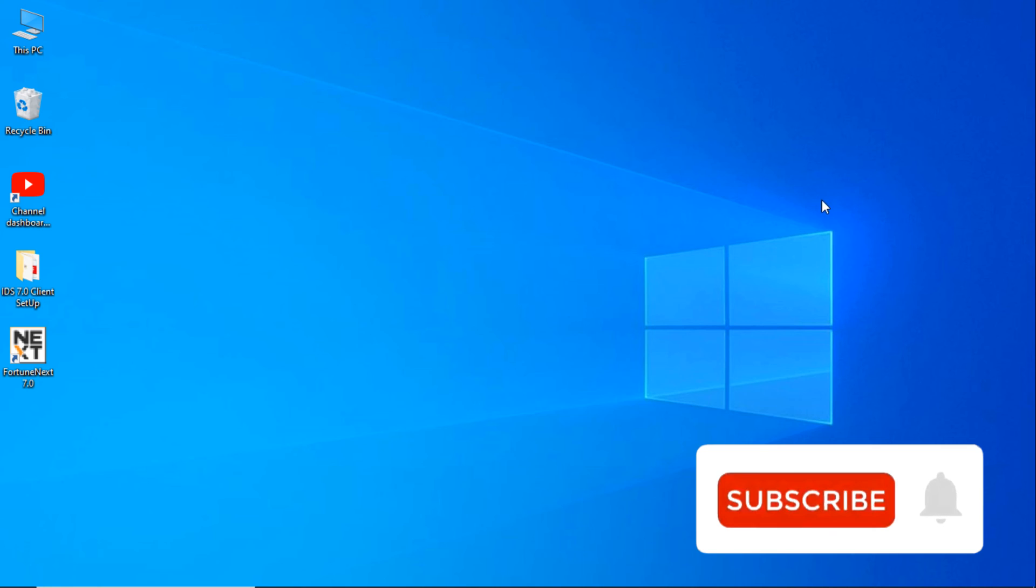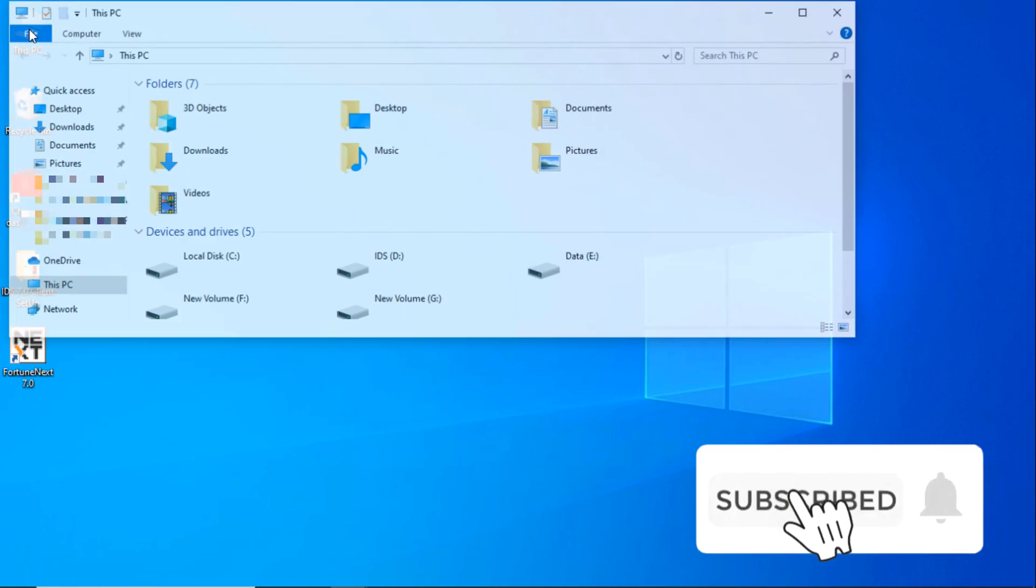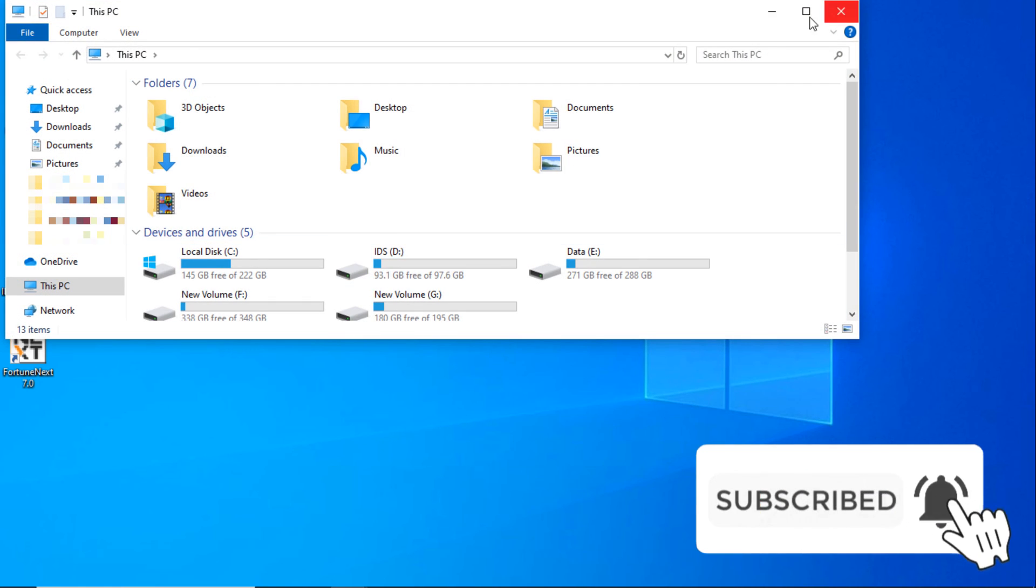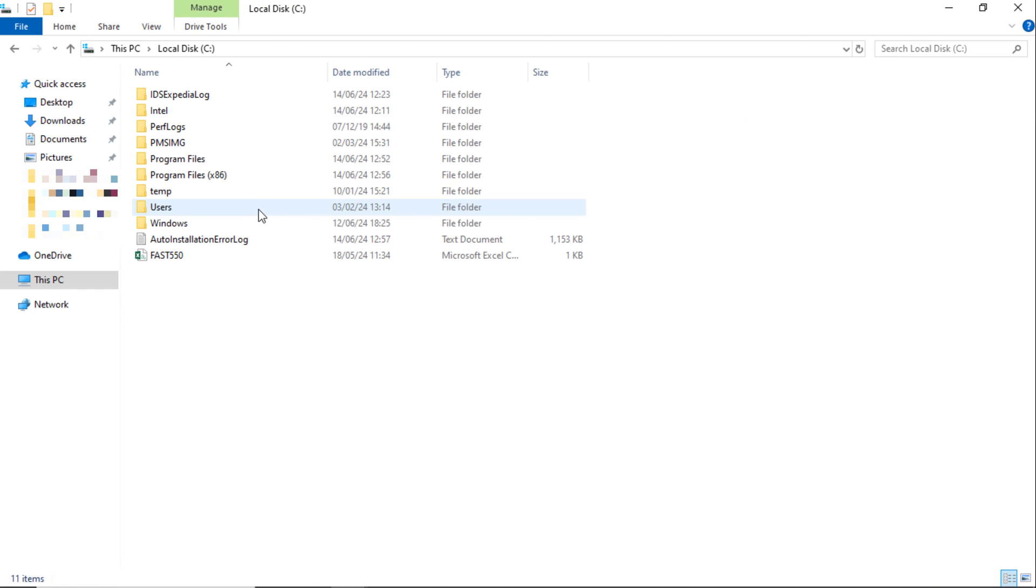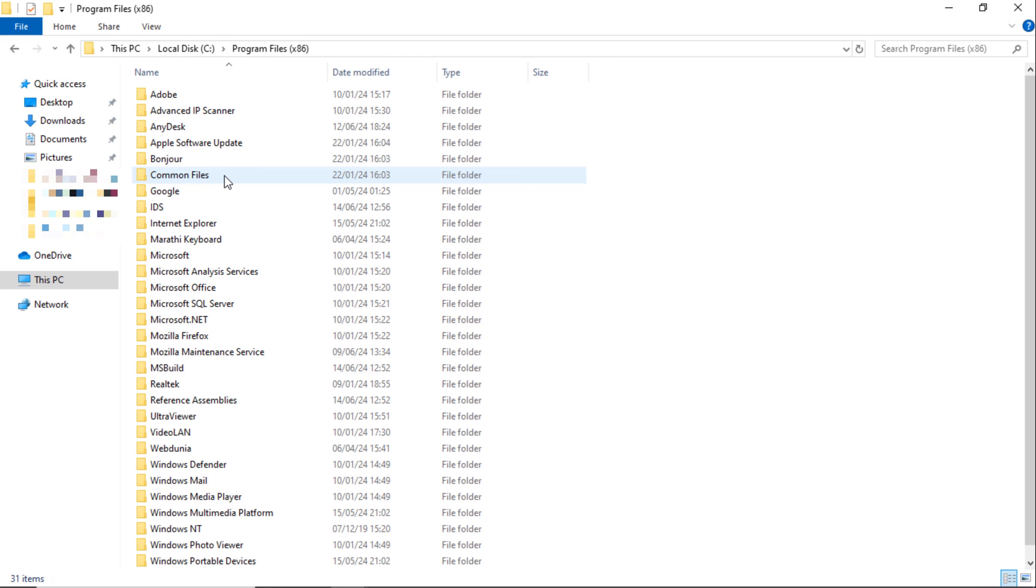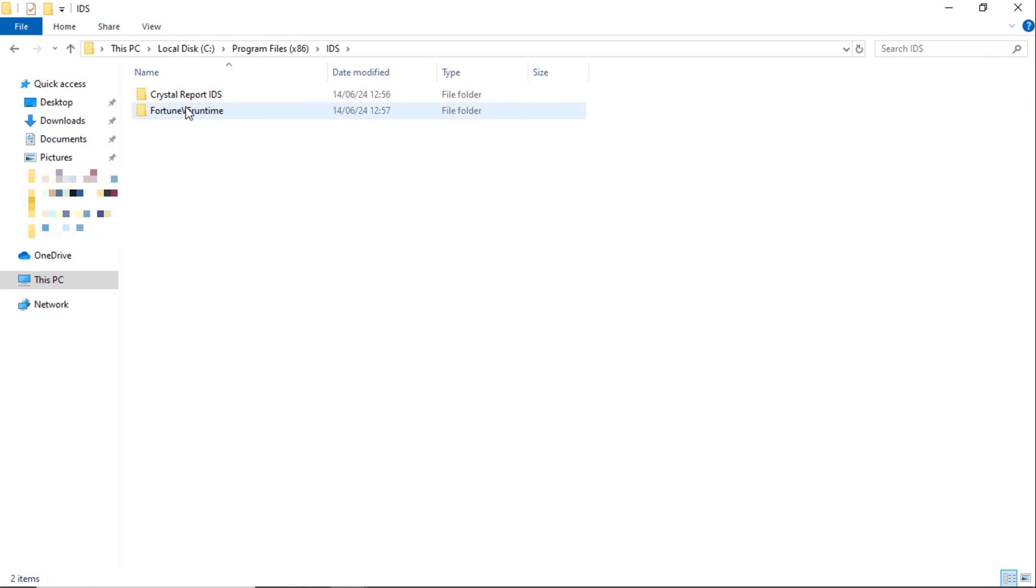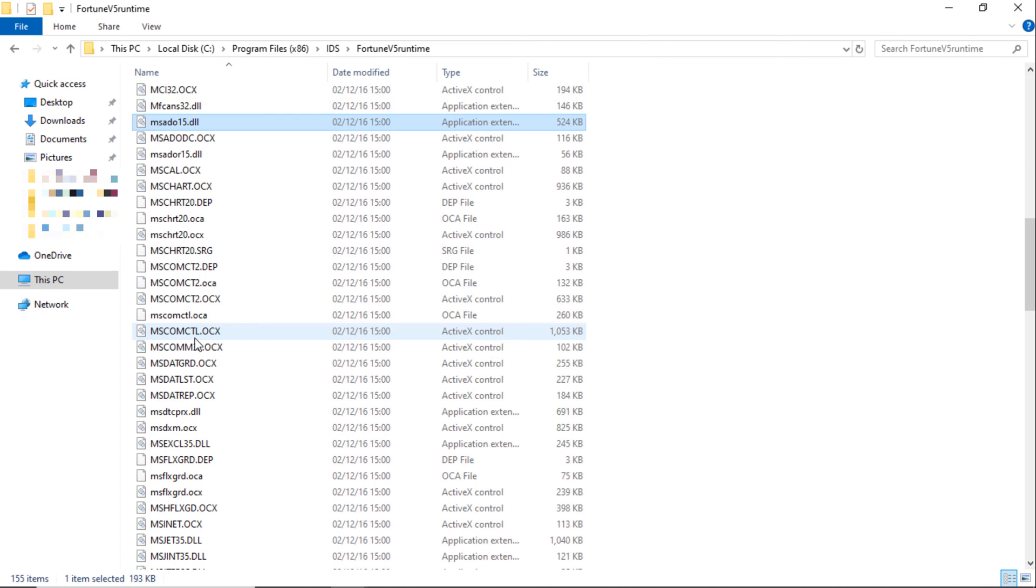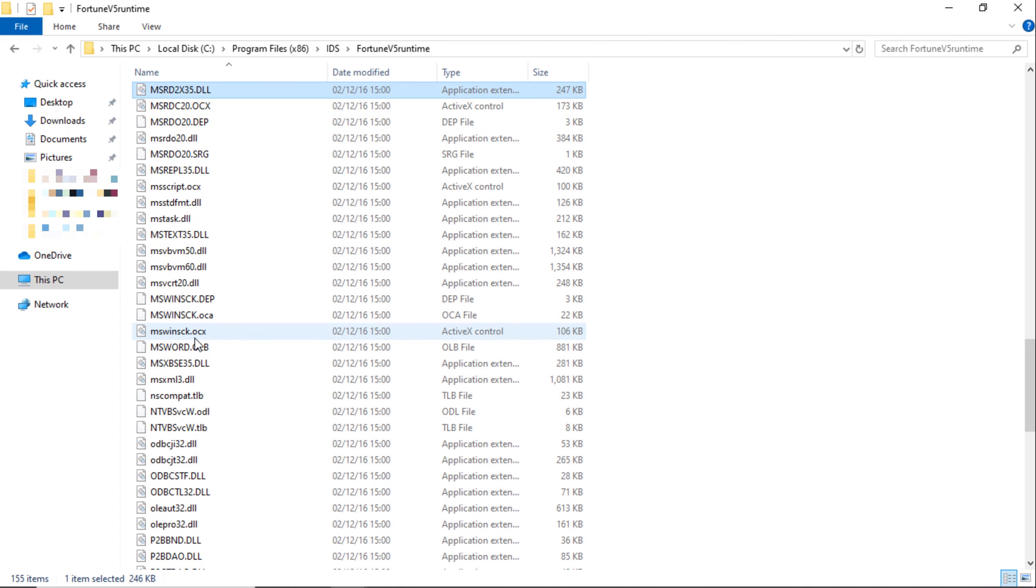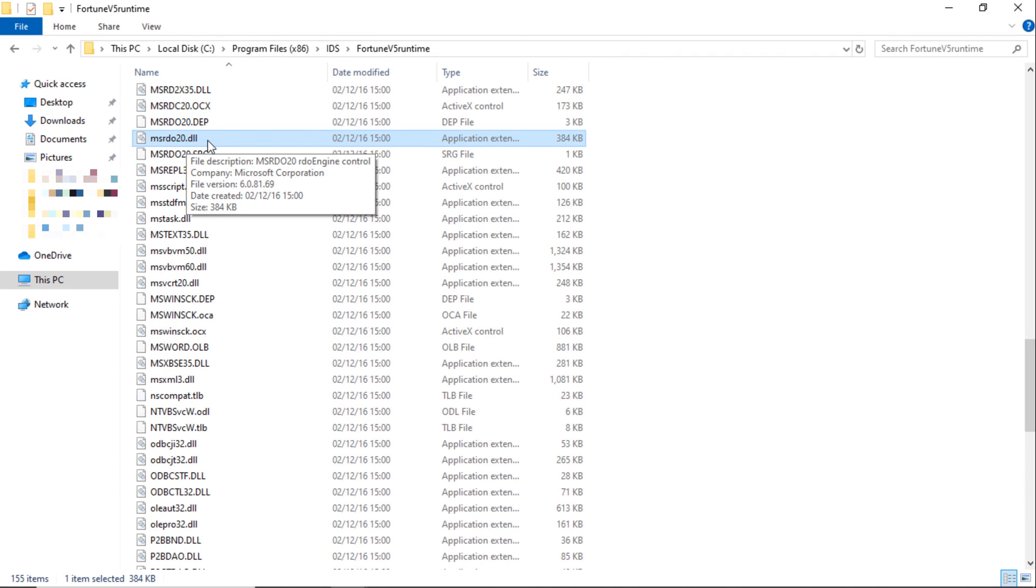For this, go to This PC, C drive, Program Files x86, and here IDS. Double click on Fortune Runtime. And here search MSRDU20. This one, MSRDU20.dll.